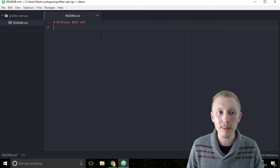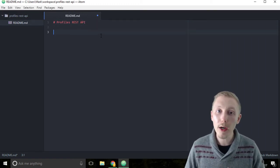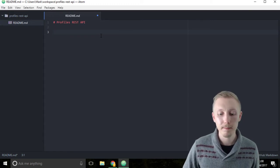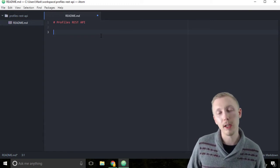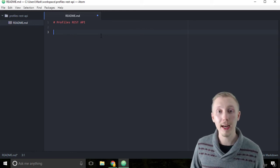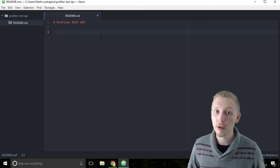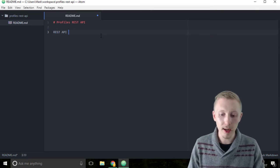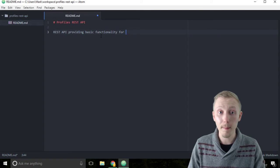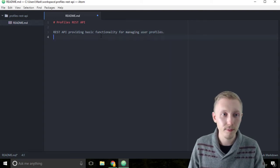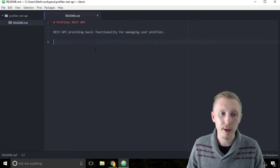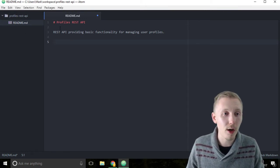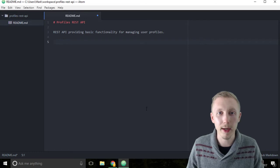Add a couple of spaces after that, and now we're going to type a description of what our project is. Our project is going to be creating some basic functionality for managing user profiles. So I'm just going to type: REST API providing basic functionality for managing user profiles. If someone looks at this file, they can see the title of the project and what it's about.